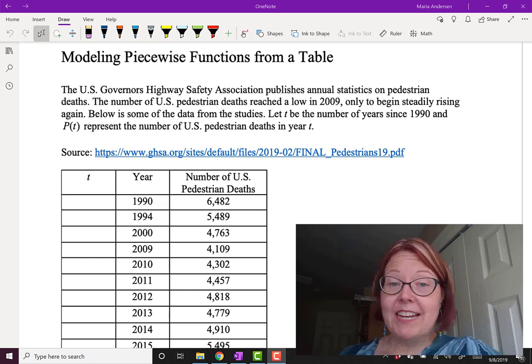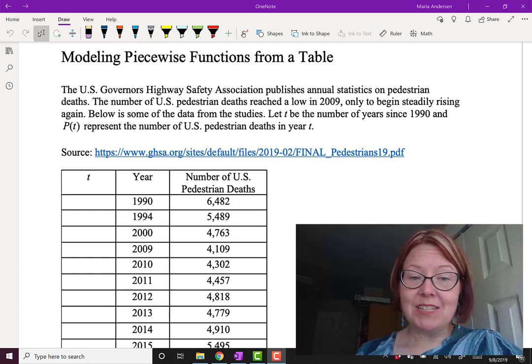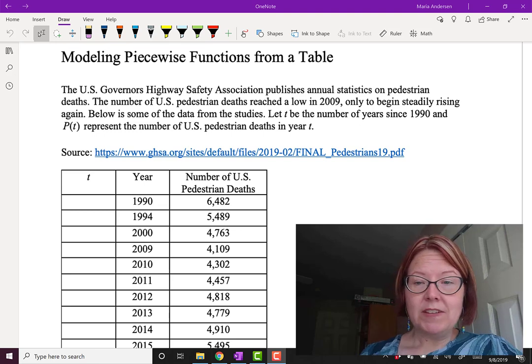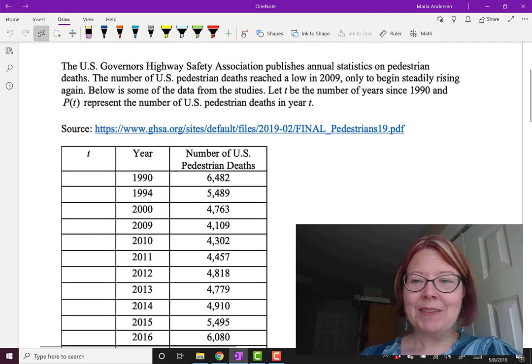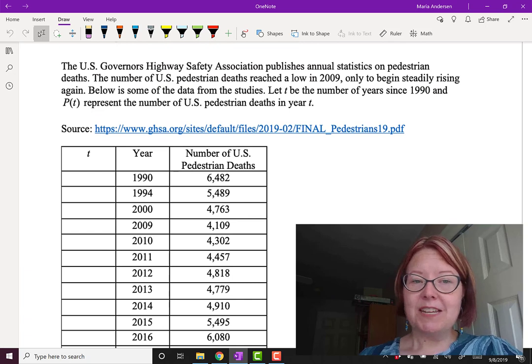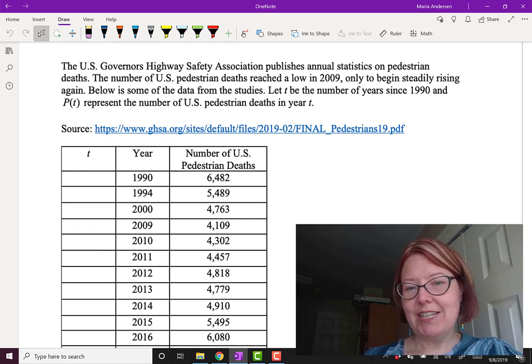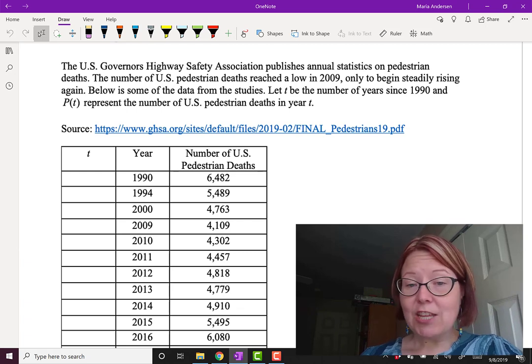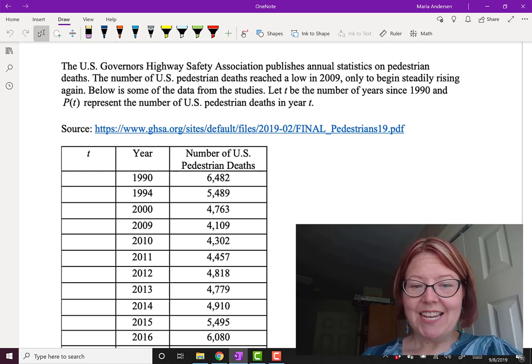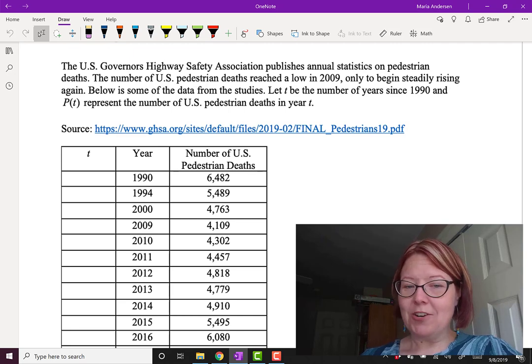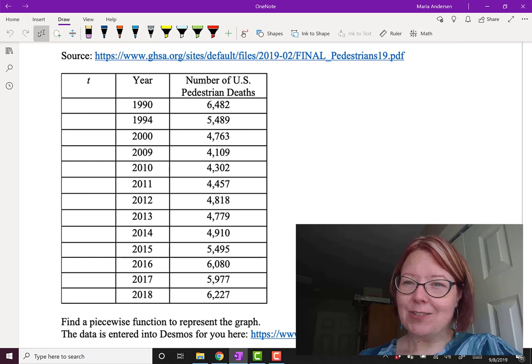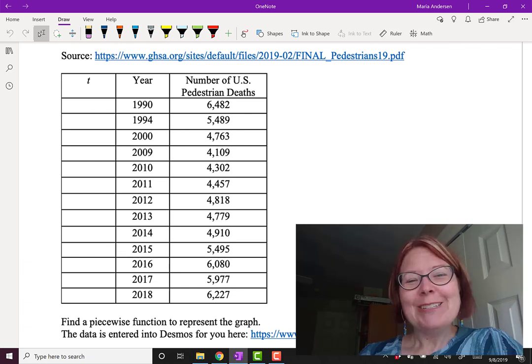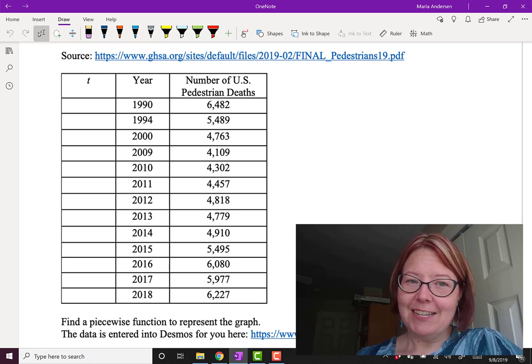The number of U.S. pedestrian deaths reaches a low in 2009, only to begin steadily rising again. Below, we have the data from the studies. We're going to let T be the number of years since 1990. We have data going from 1990 to 2018, and we're going to let P(T) represent the number of U.S. pedestrian deaths in year T. In 1990, there were 6,482 pedestrian deaths. It goes down to 4,109 in the year 2009, and then by the year 2018, it's back up to 6,227 pedestrian deaths. So we're getting close to the number of deaths in 1990 again.